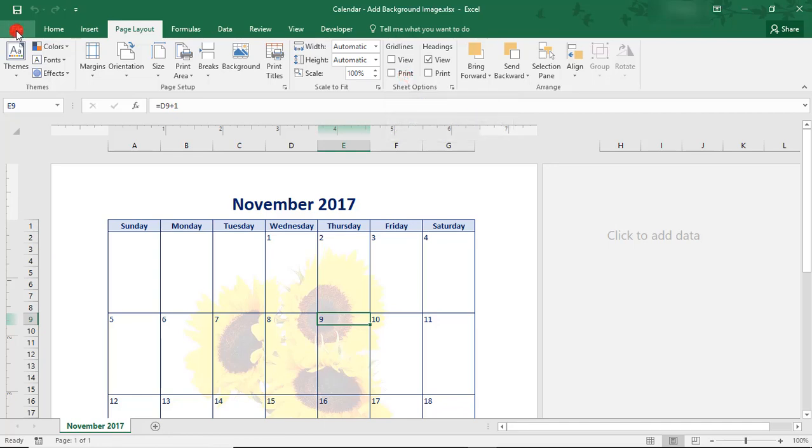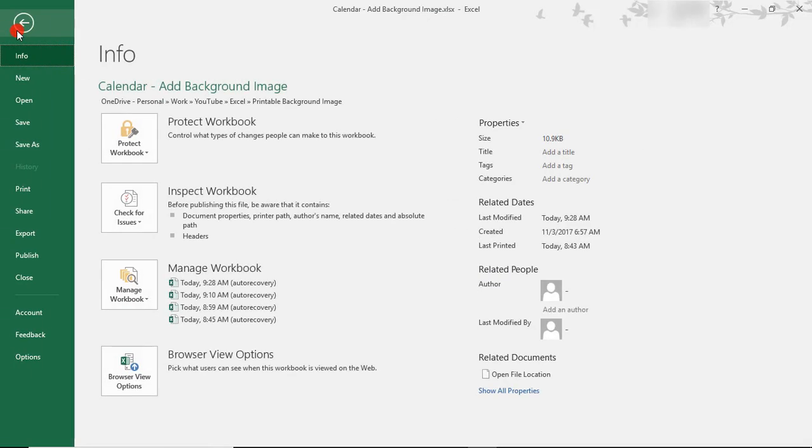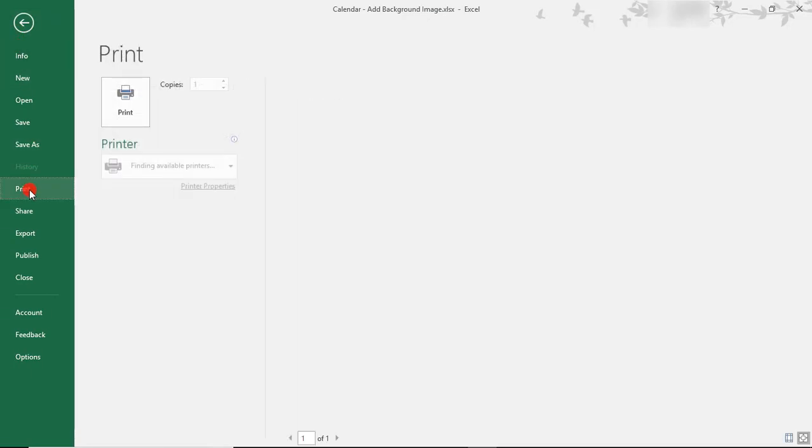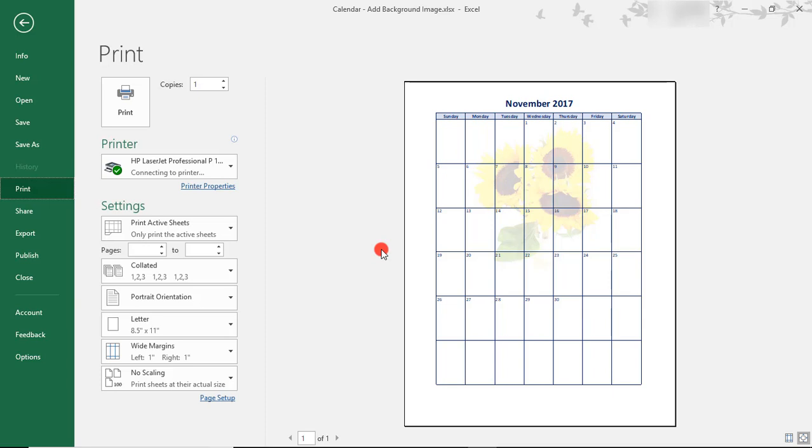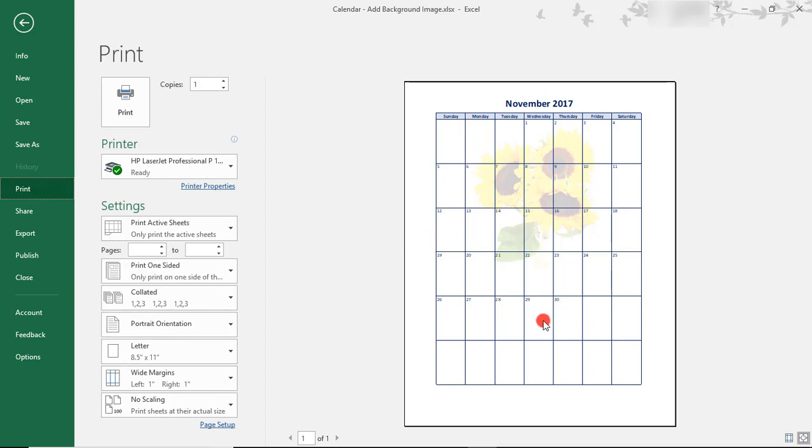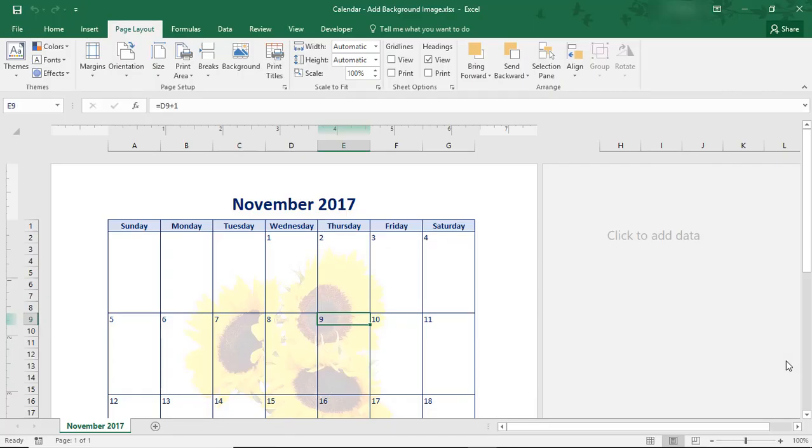And, lastly, before finishing up, you can take a look at what your document looks like by going to your Print Preview. And, if you're happy with it, then you're done. I hope you found this tutorial helpful to learn how to add a background image in Excel that you can print and format.